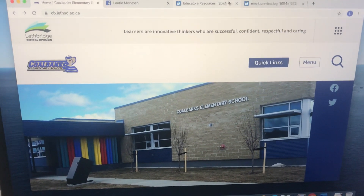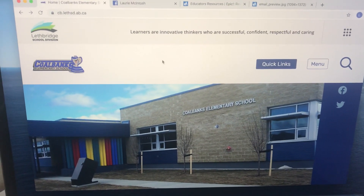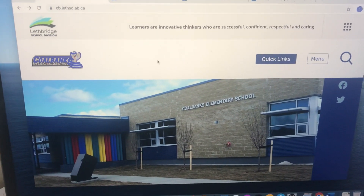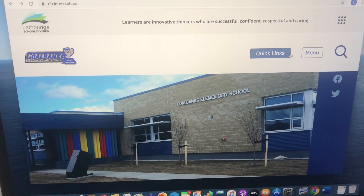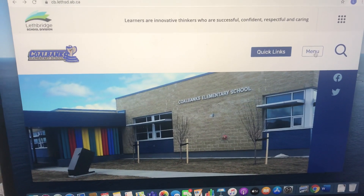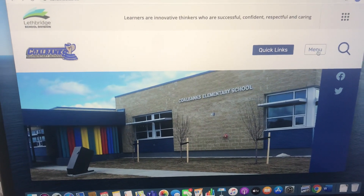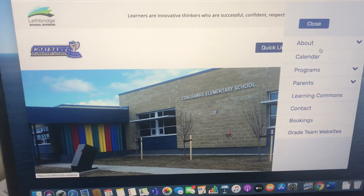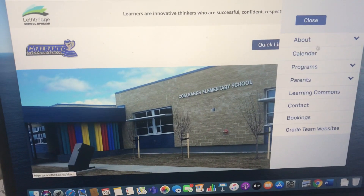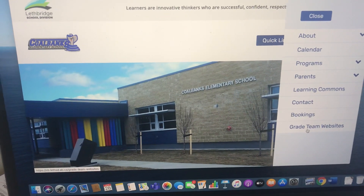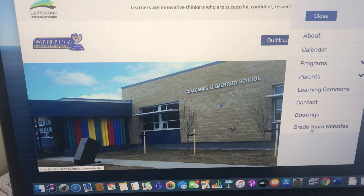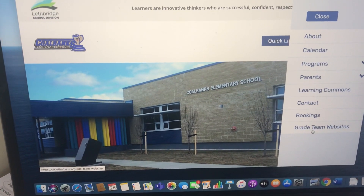The very first thing you're going to want to do is go to the Colbank School website. You will then click on the menu, and from there the menu says Grade Team Websites, and that's where you're going to want to click.